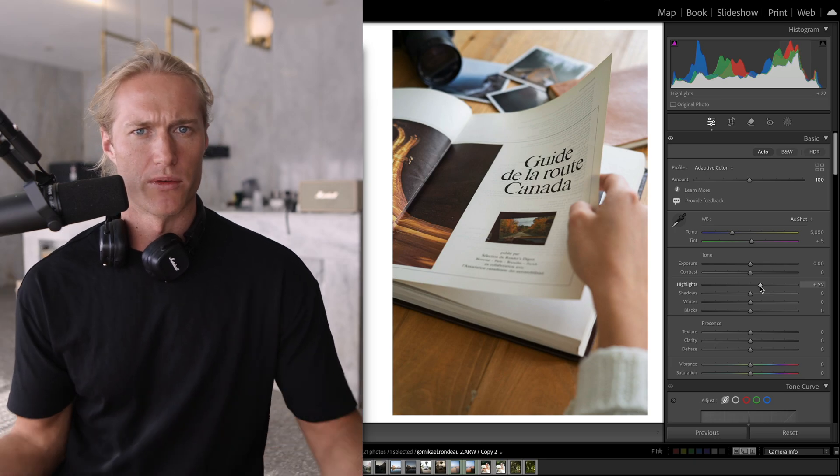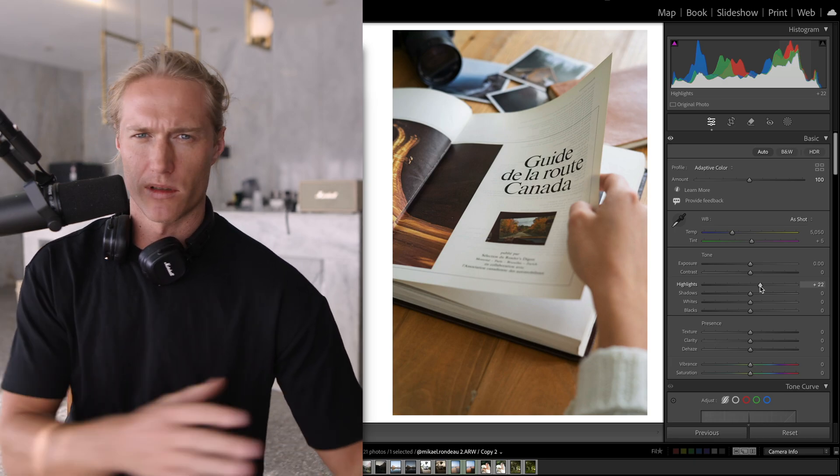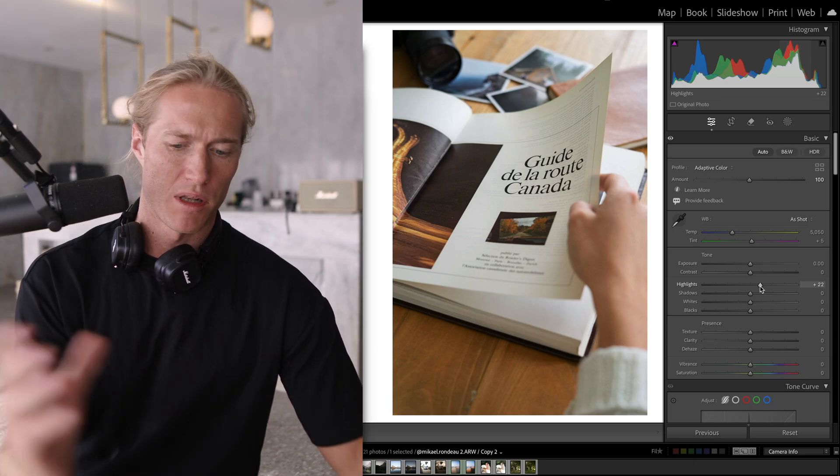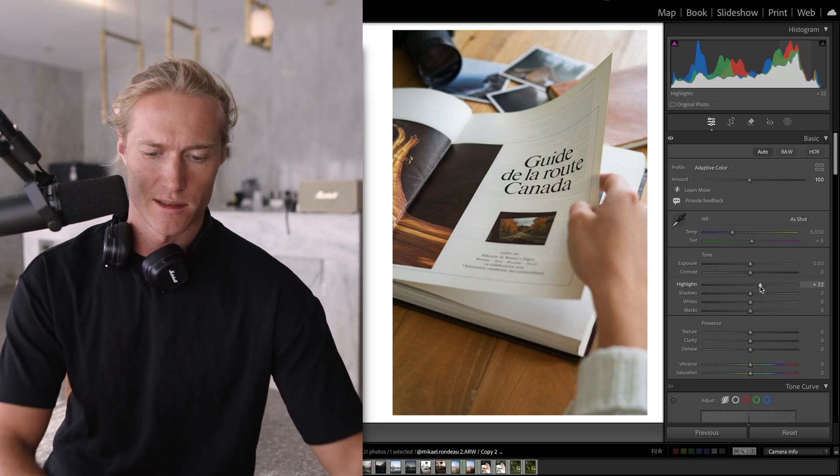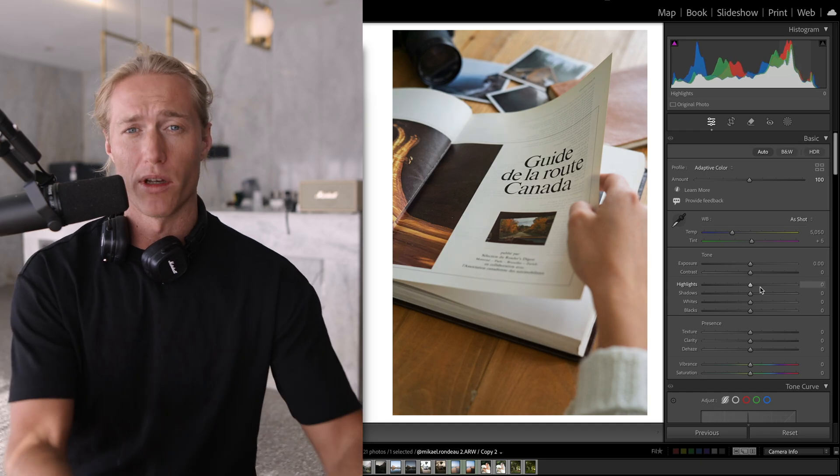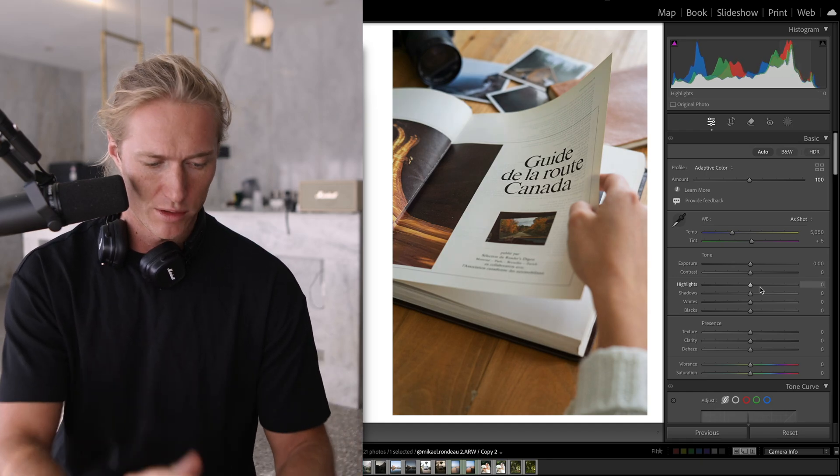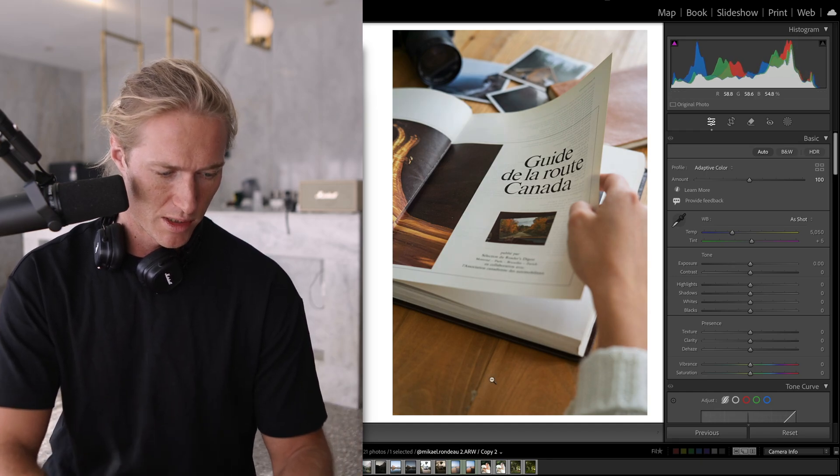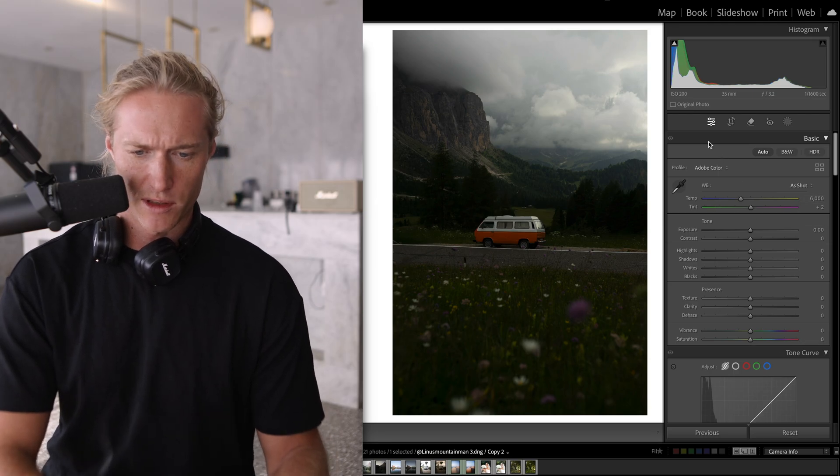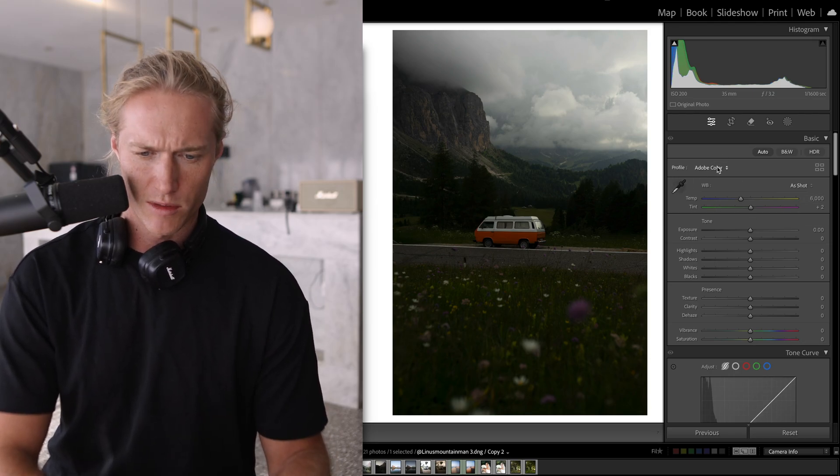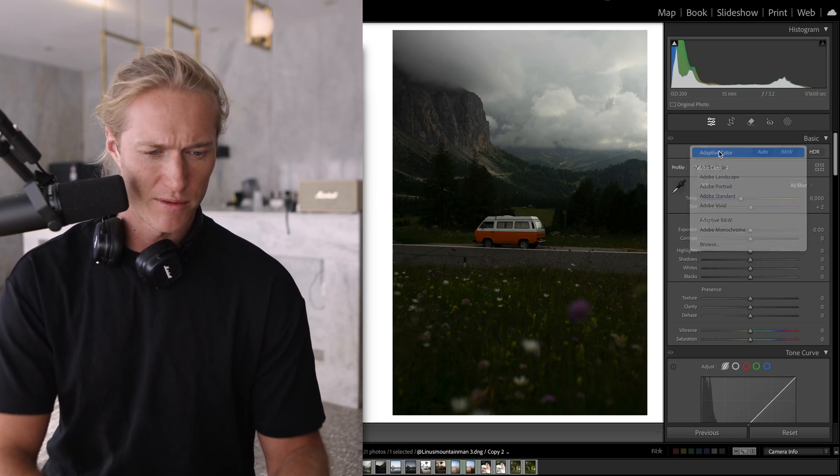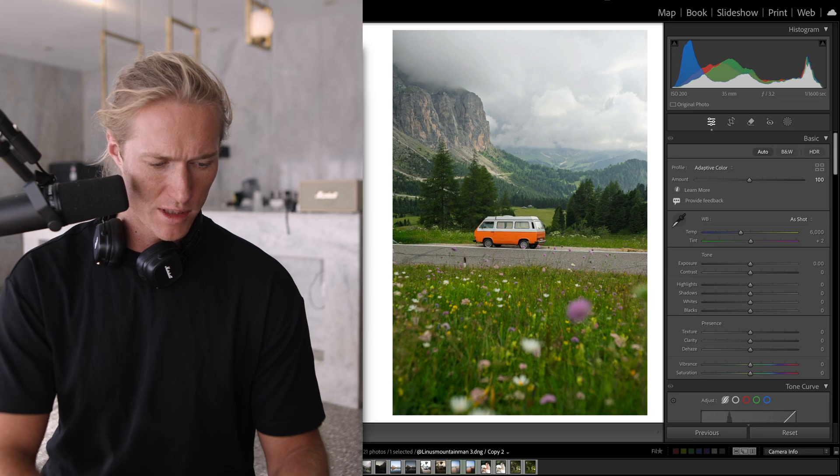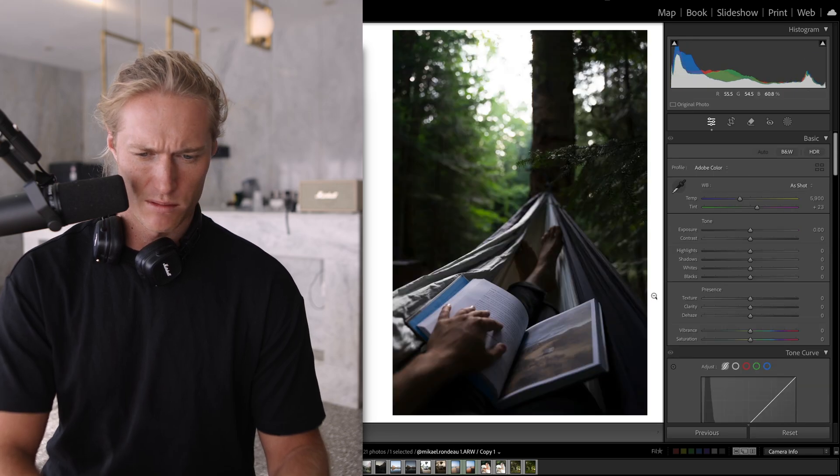We can apply presets to a very good starting point, very good neutral starting point. So let's apply on a bunch of examples. Let's go this image, Adaptive Color, pretty good starting point.